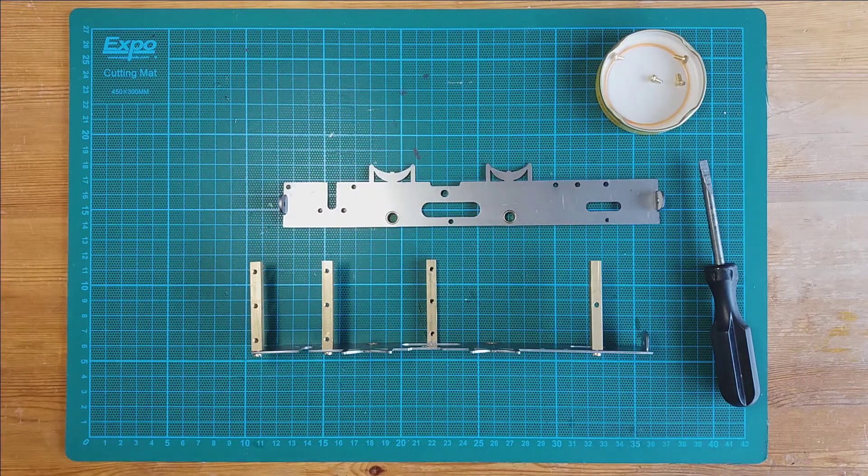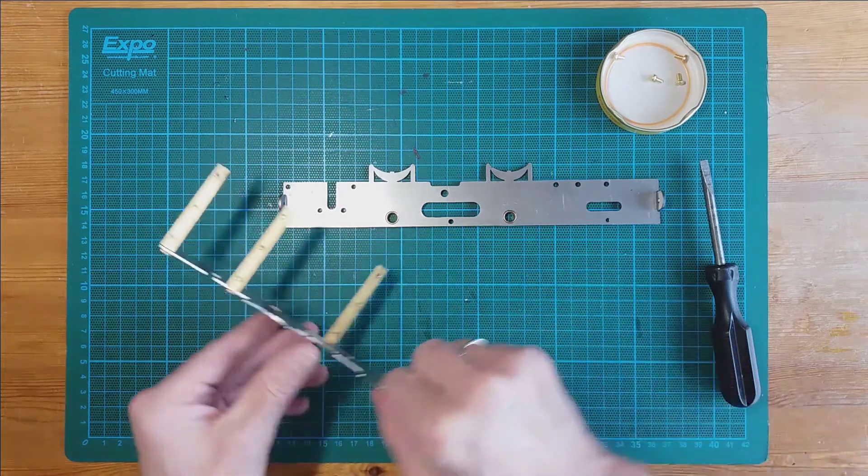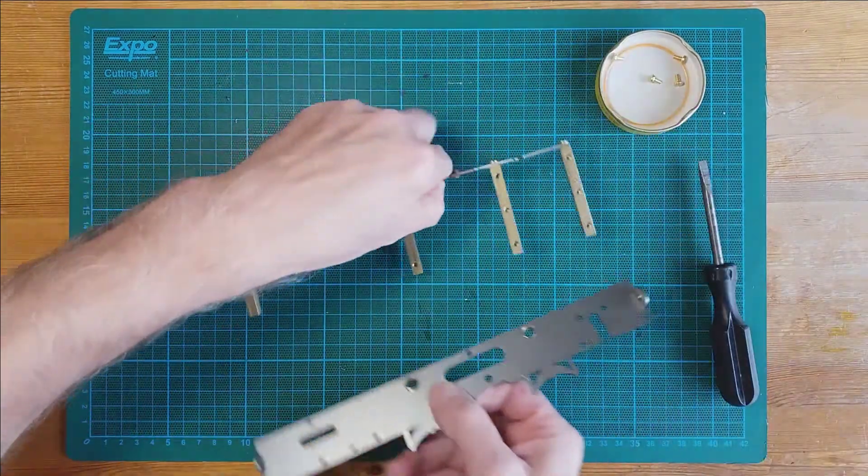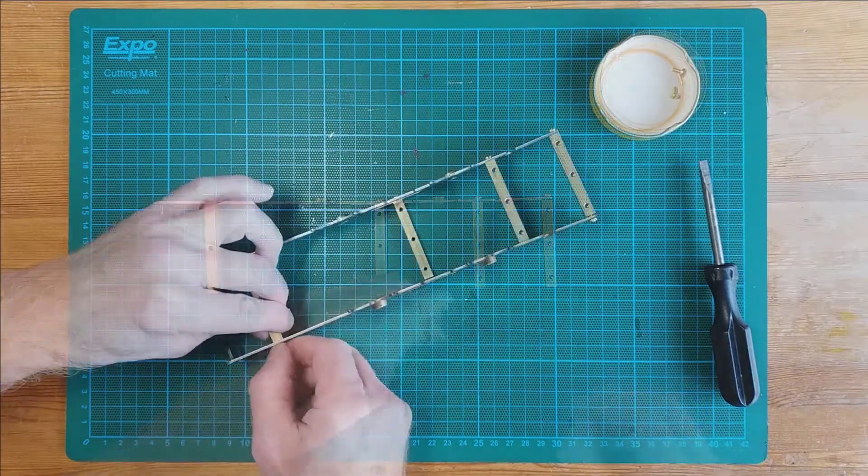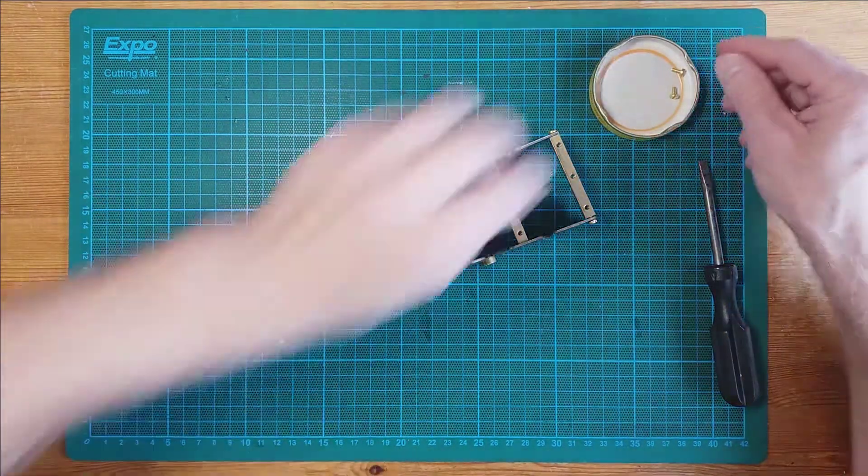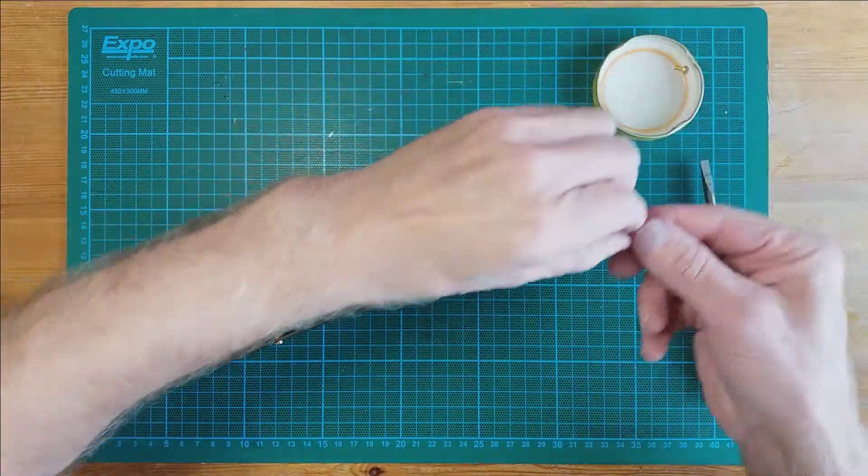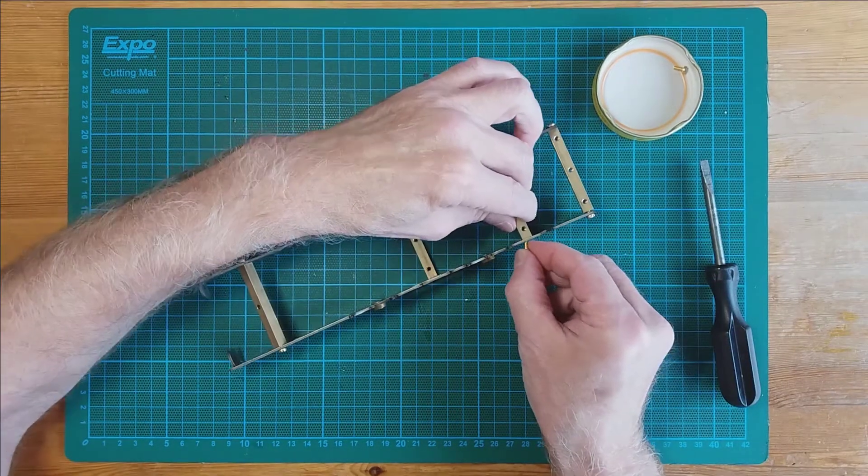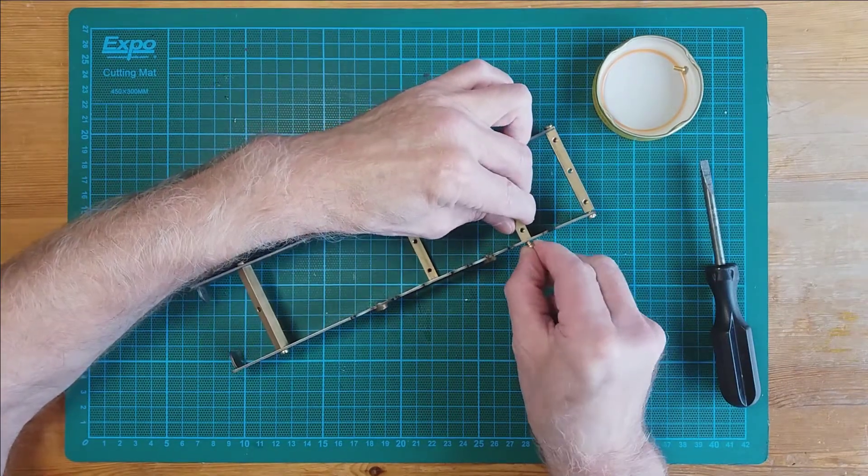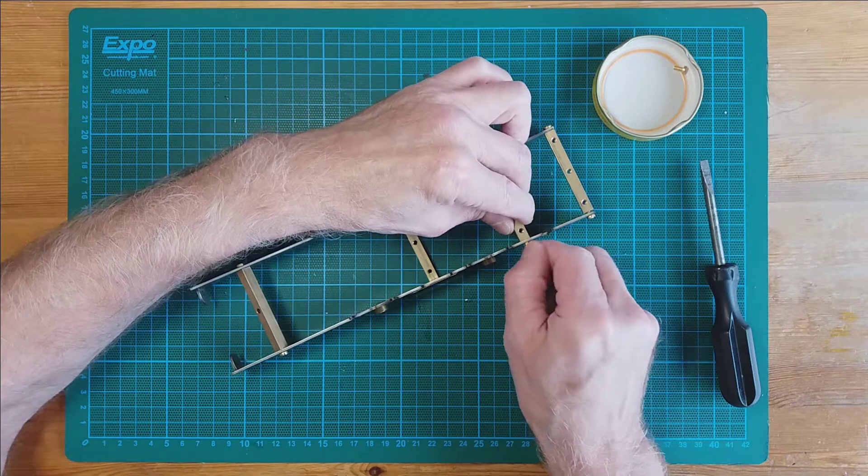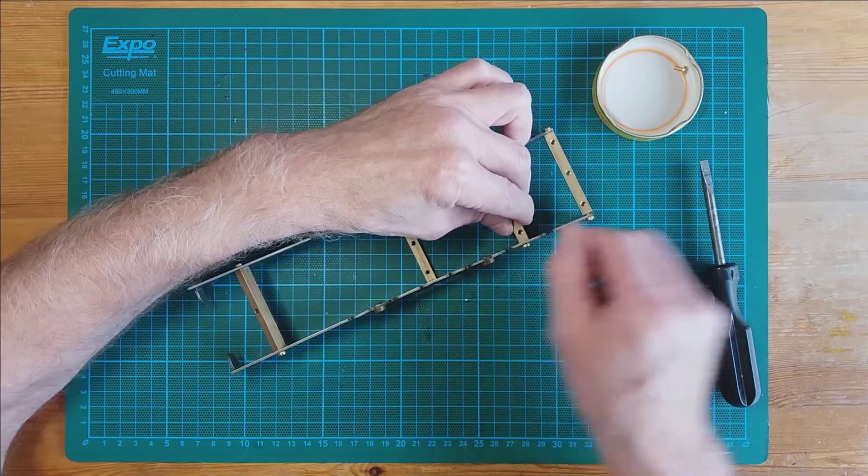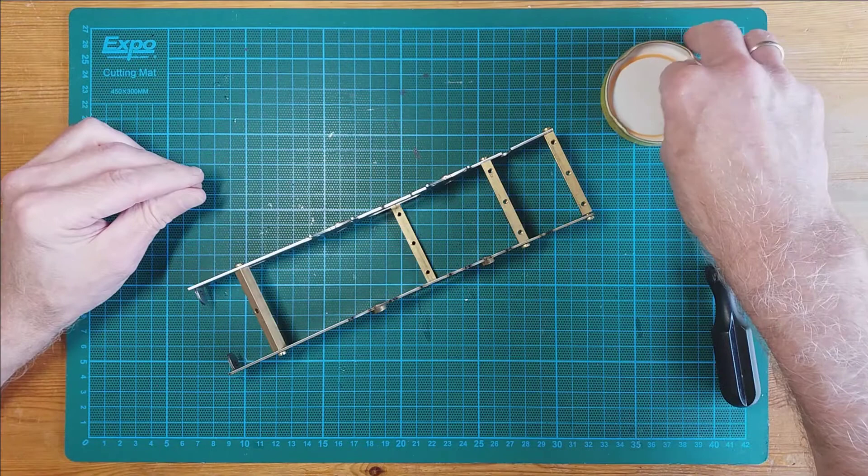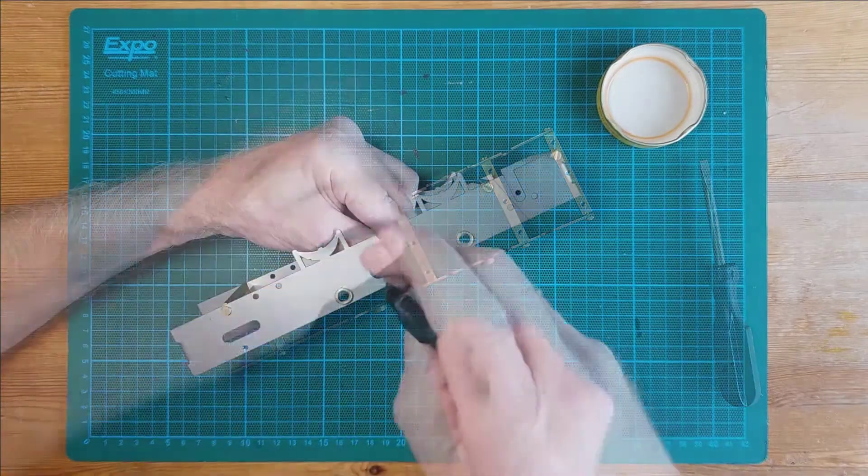Now I think I'm going to turn it round to attach the other side. Another screw, this one, this one, and the last one.